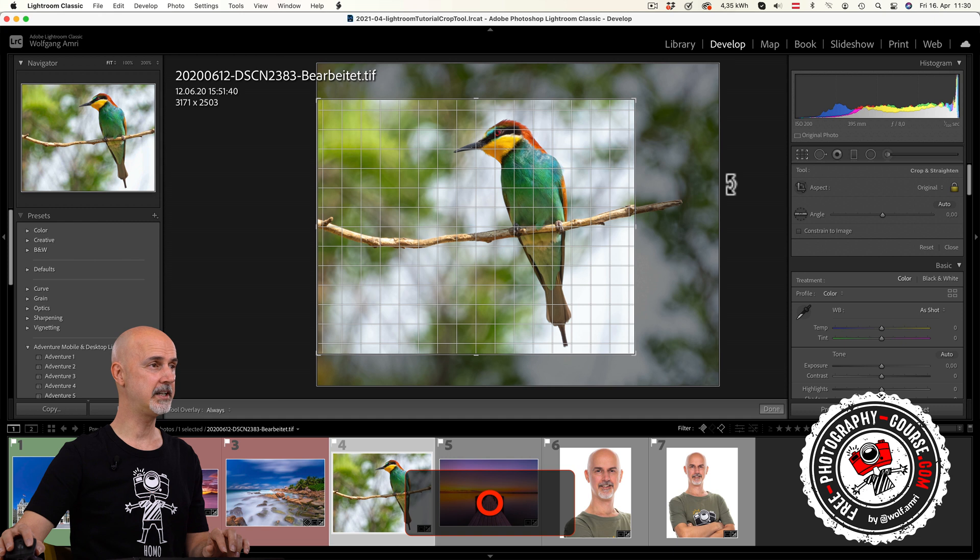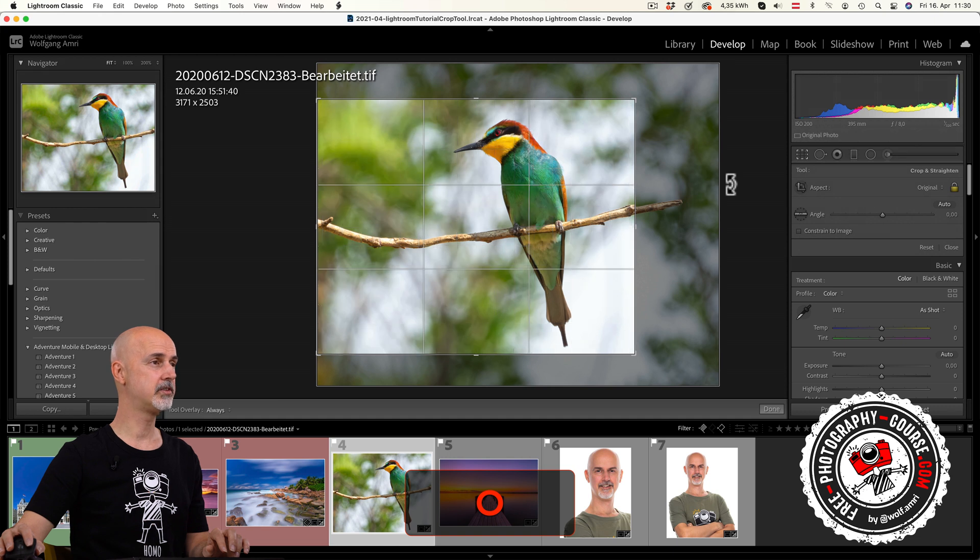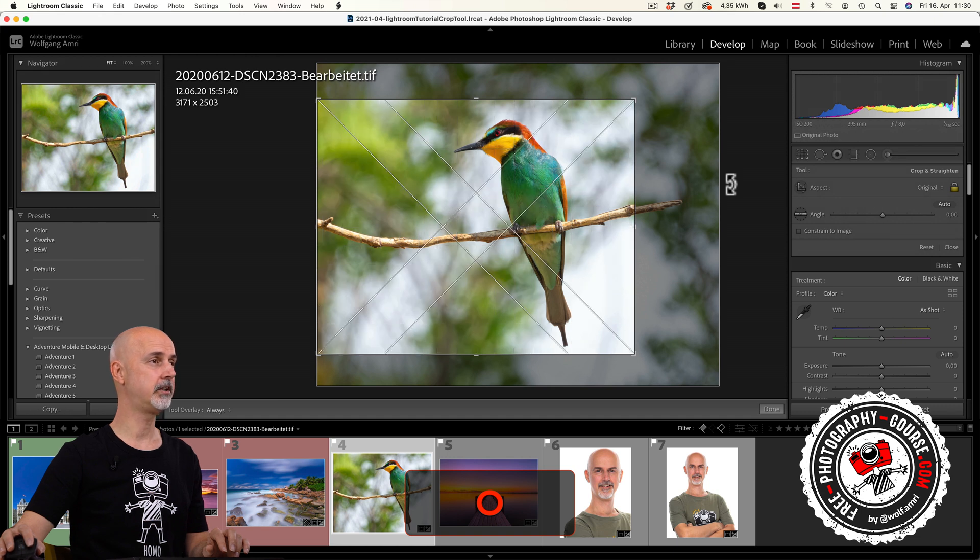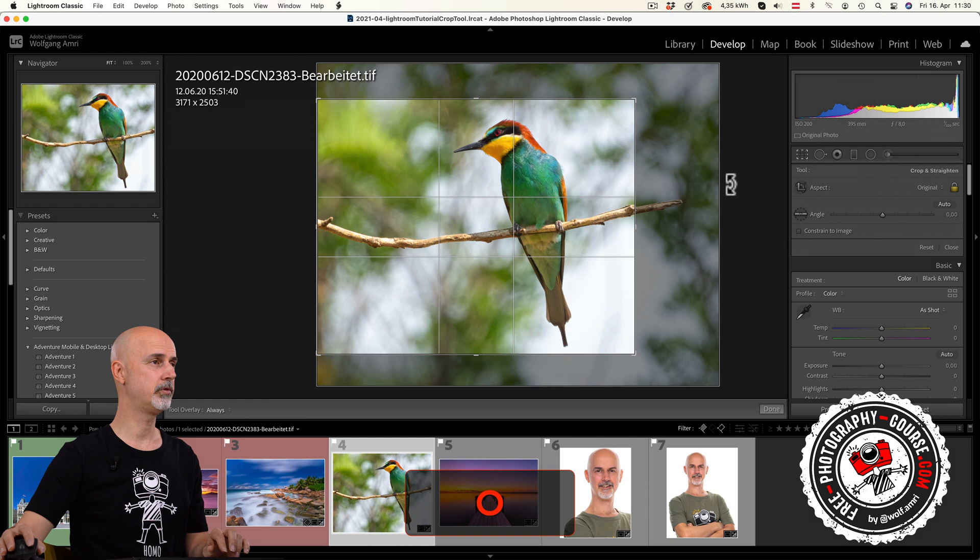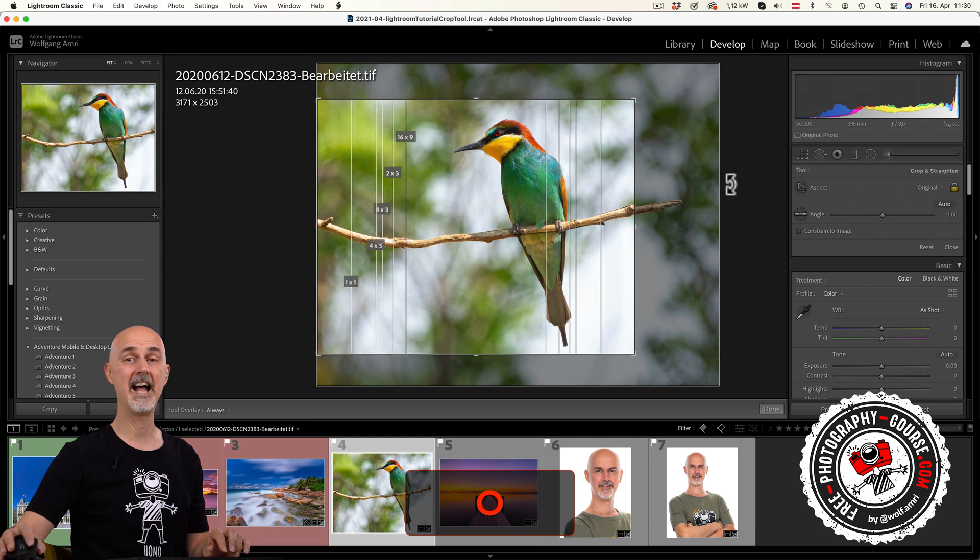You will get a grid, thirds, diagonal, center, triangle, golden ratio, golden spiral and aspect ratio.